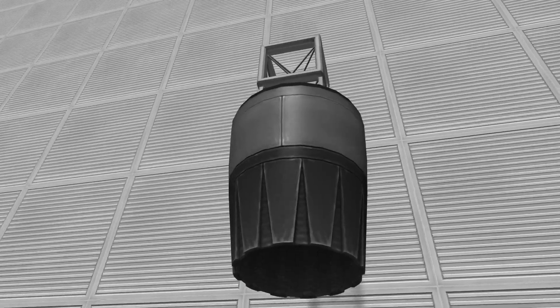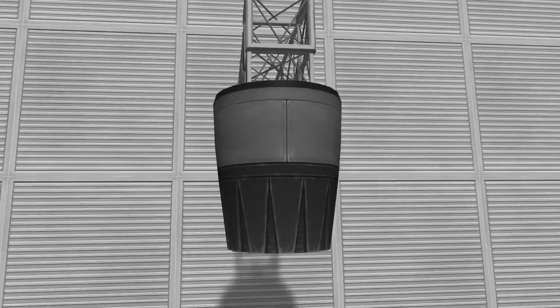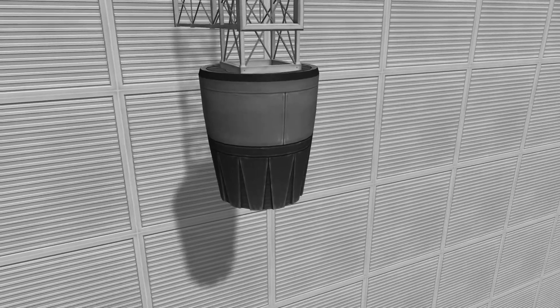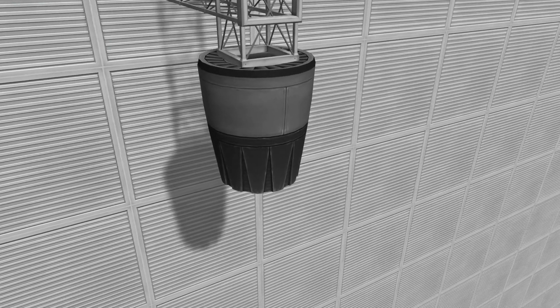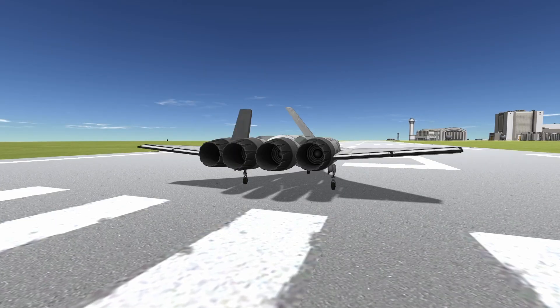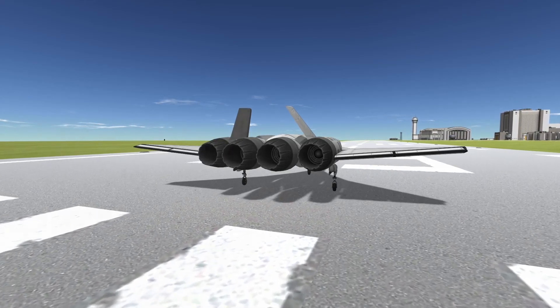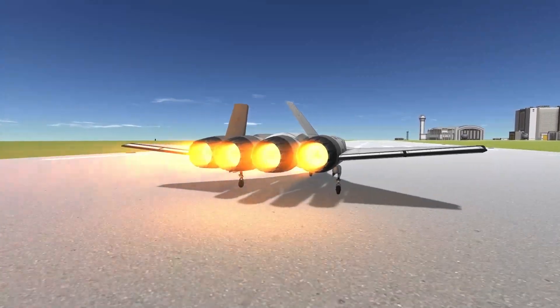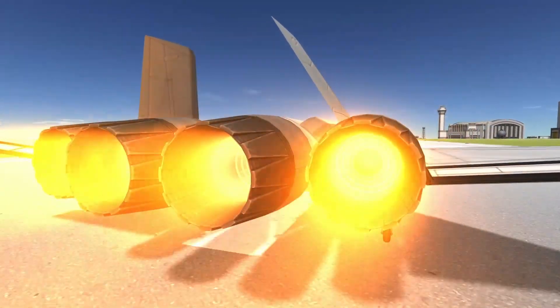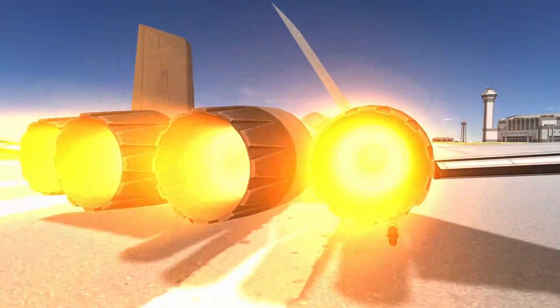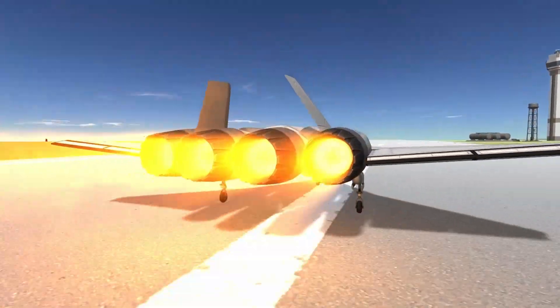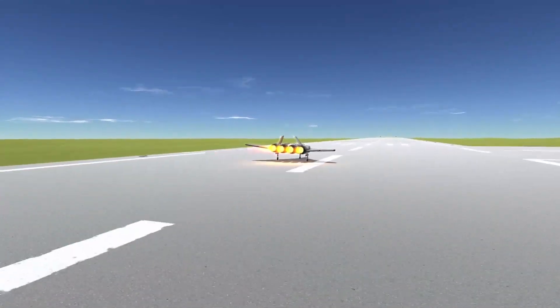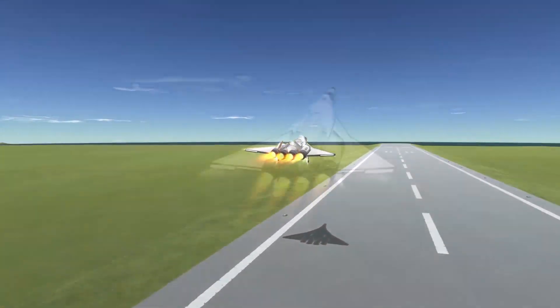Overall, the J-404 Panther afterburning turbofan is a powerful and efficient engine that offers impressive performance. With its high maximum thrust, high specific impulse and efficient fuel consumption, it is ideal for missions where speed and maneuverability are key. Additionally, its thrust vectoring capabilities and compact size make it a versatile option for a variety of missions.